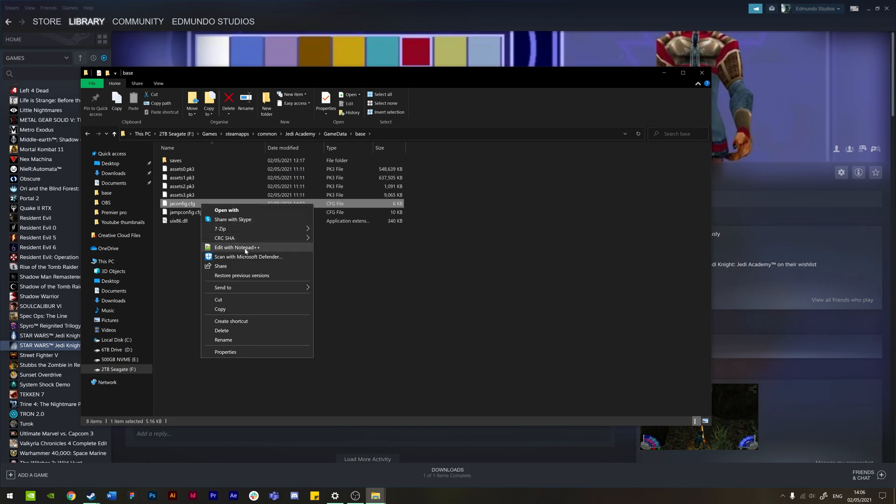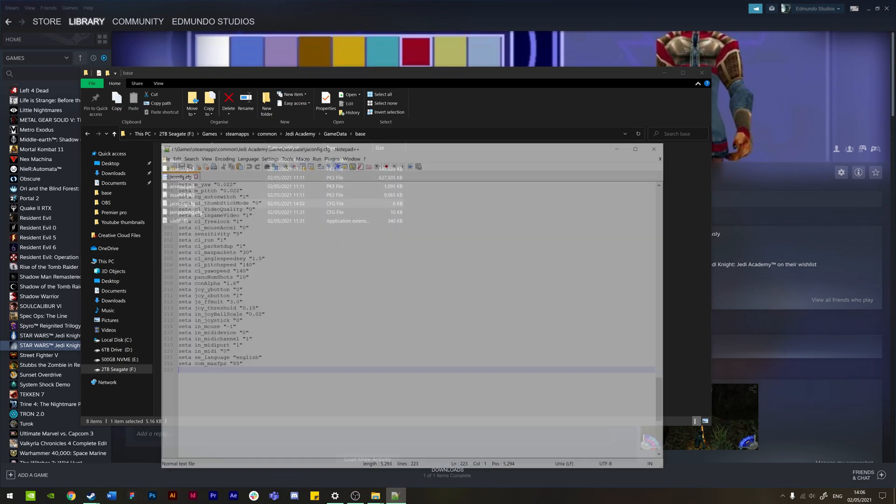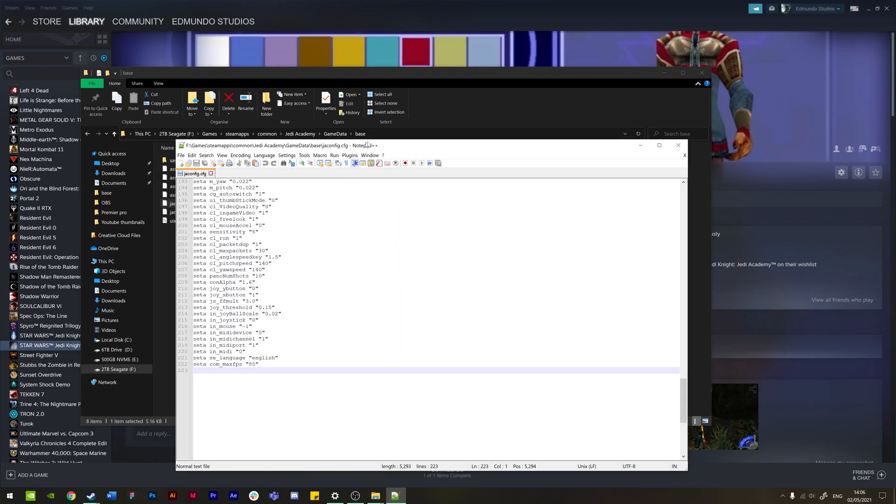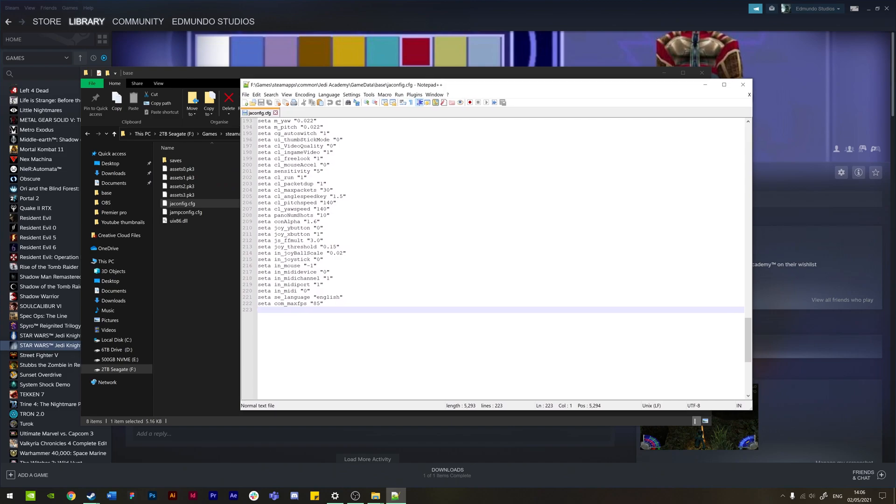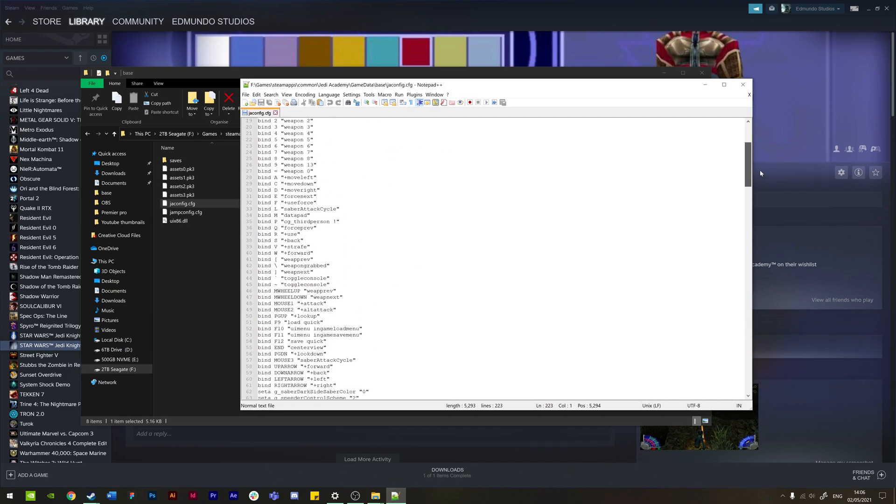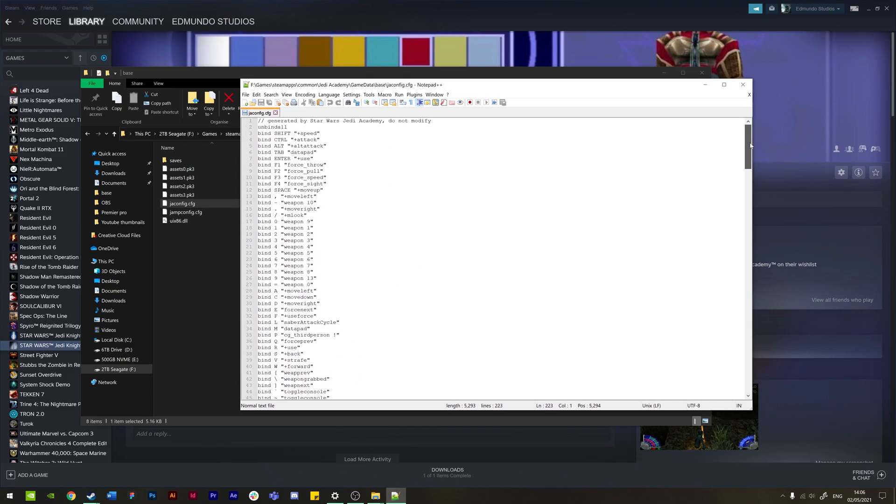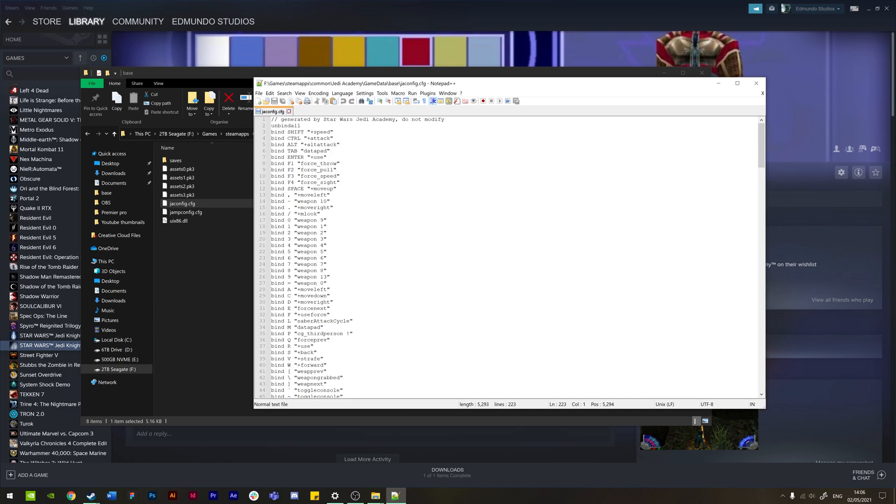Then we just need to edit with Notepad++. You can use the usual Notepad, but it's a lot easier using this, so I'd recommend using this. I'll put a link in the description if you haven't used this application before.